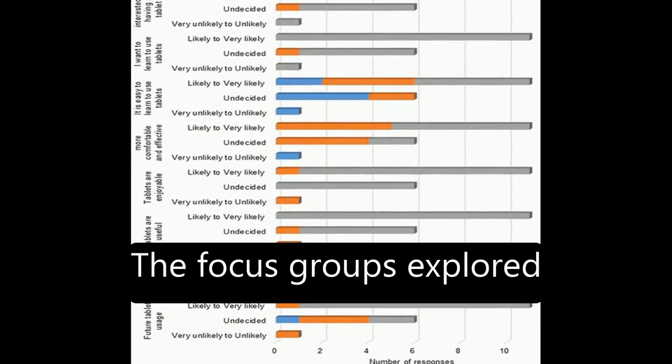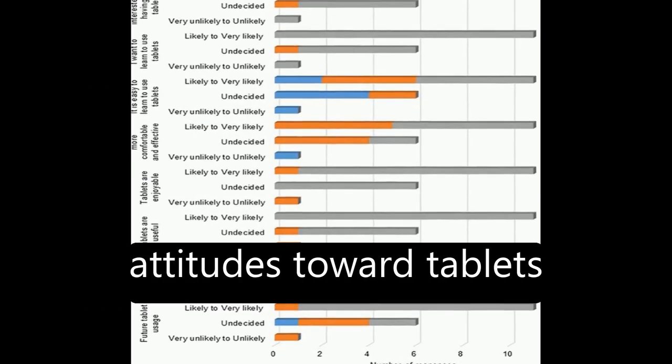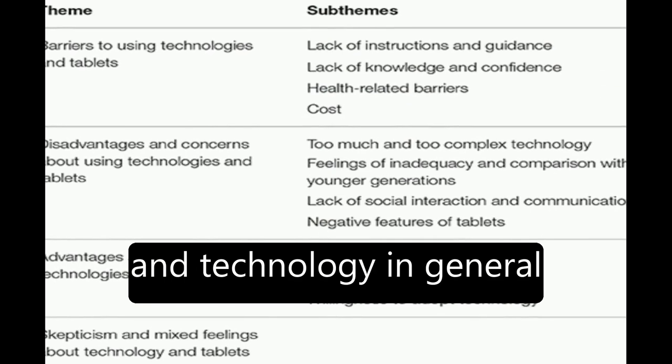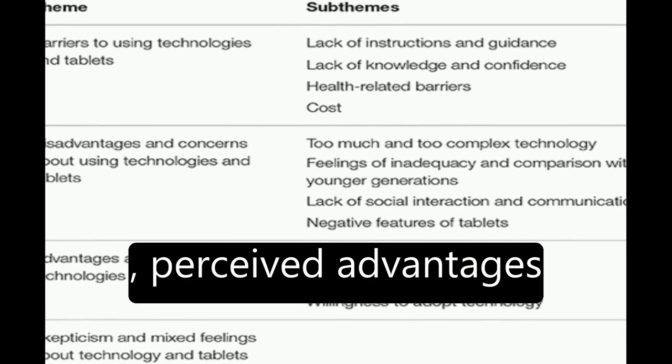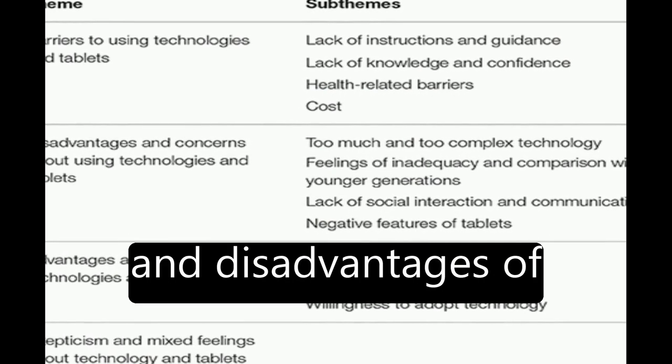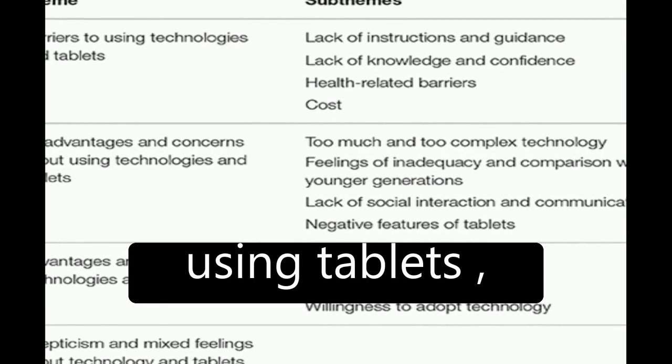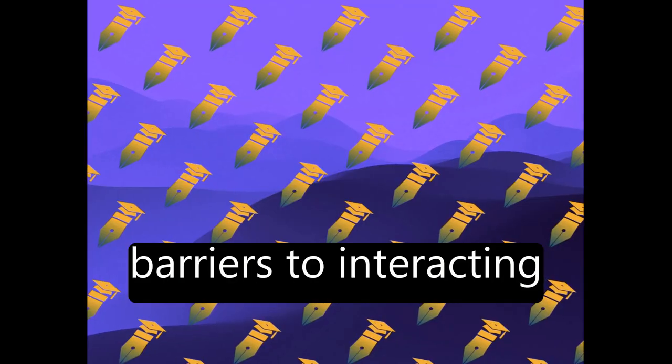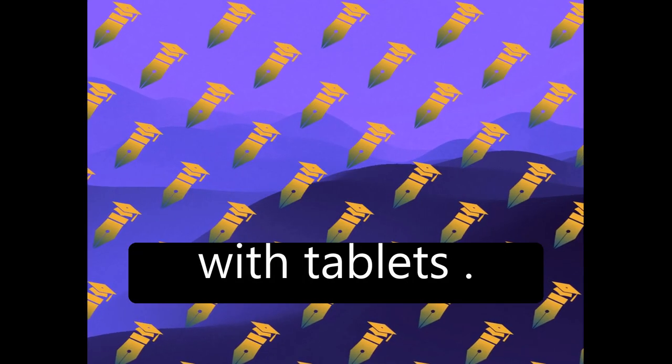The focus groups explored attitudes toward tablets and technology in general, perceived advantages and disadvantages of using tablets, familiarity with, and barriers to interacting with tablets.